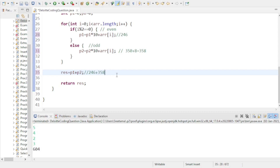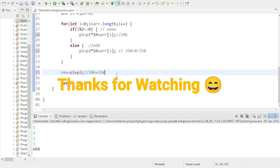That's all for this video. I hope it was helpful. Thanks for watching and best of luck for your exam.